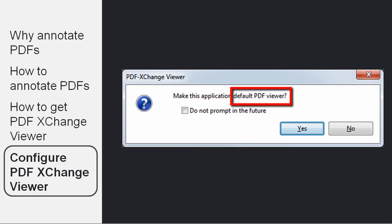As we already discussed, the default PDF Viewer on your computer is probably Adobe Reader. And Adobe Reader does not have all these annotation features.